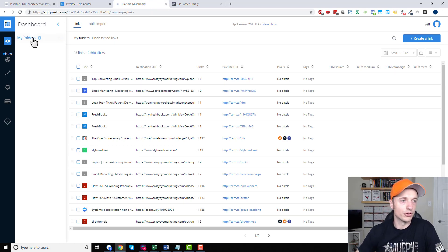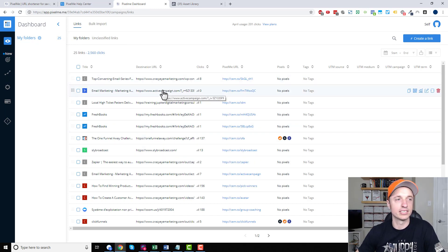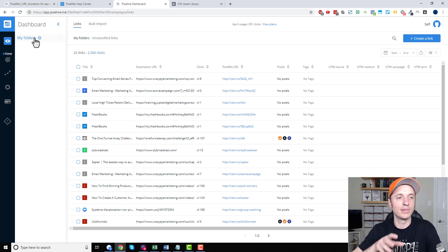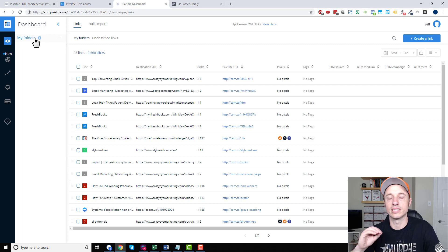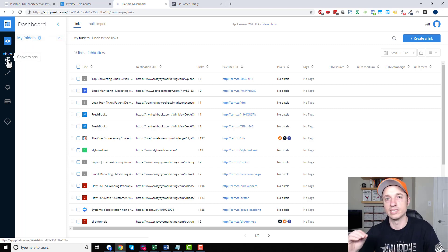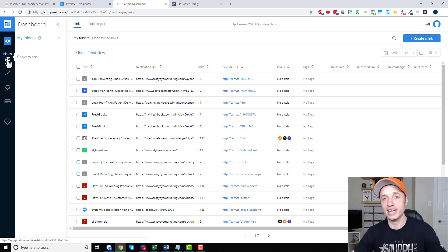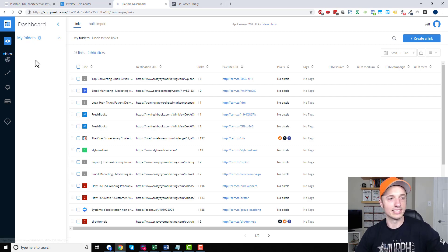Here we are in the dashboard, and you can see all of the links that I have created with PixelMe. You can organize them by folders, which is a newer feature. I've had PixelMe for quite a while, and they've been adding features constantly, so it's just a constantly growing and expanding tool. Like they just added conversions, which is looking to be pretty cool. I just started messing with it and I'm pretty excited about that feature.